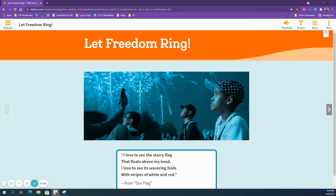Welcome back third grade readers. We are beginning a new unit this week called Let Freedom Ring. Have you heard that phrase before? Maybe you've even sung that phrase before — it's from My Country Tis of Thee. Over the next three weeks we're going to be looking at different historical places, documents, and symbols from our nation.